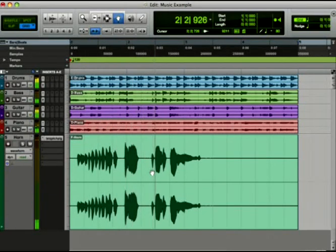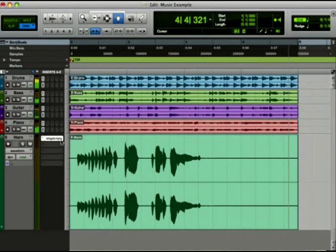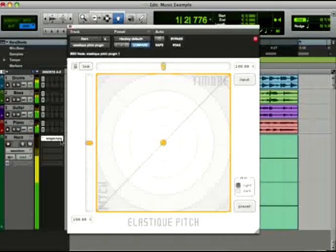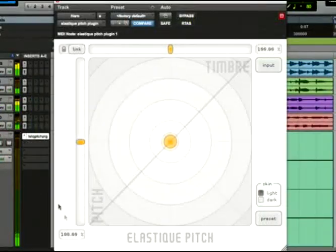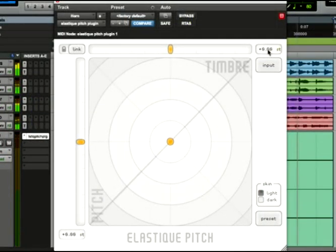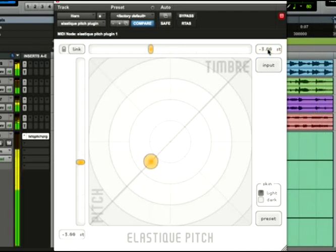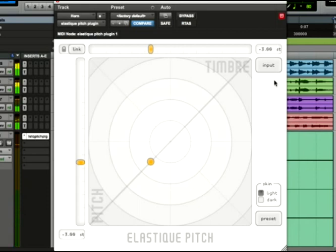Right now, it sounds terrible. I have to pitch this horn part down. We can easily do this using Elastique Pitch. I know I need to come down three semitones, so I'll change the fields to show semitones, and then drop the pitch down by three semitones here. That sounds much better.